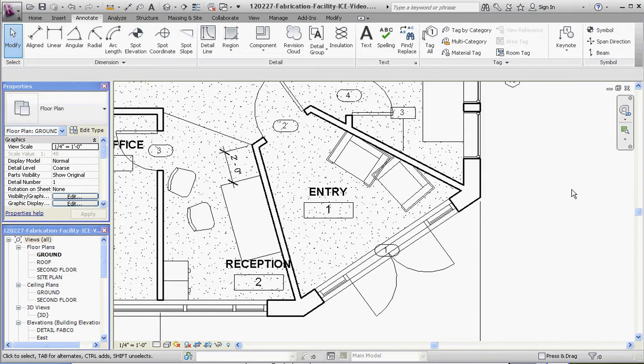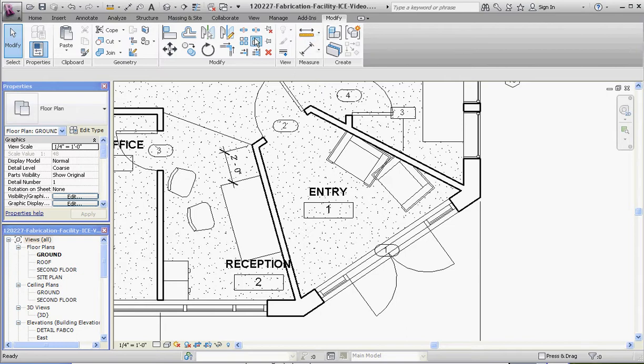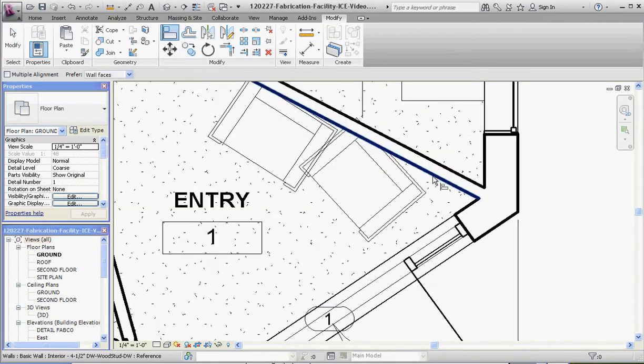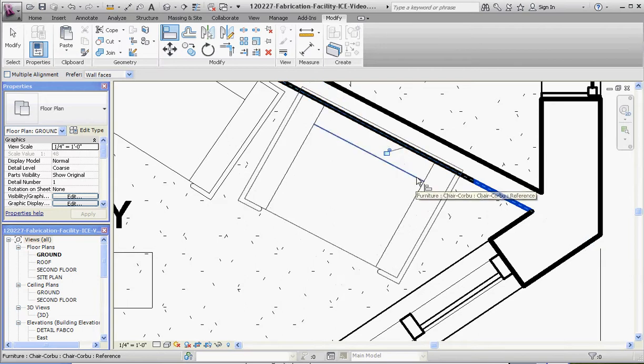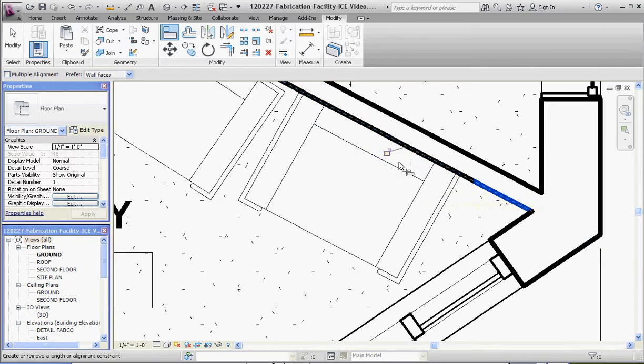Let's do the chairs and show you something a little bit different. Let's go to modify, the alignment tool. There's our static reference, this is our movable reference. It's not really what we wanted.